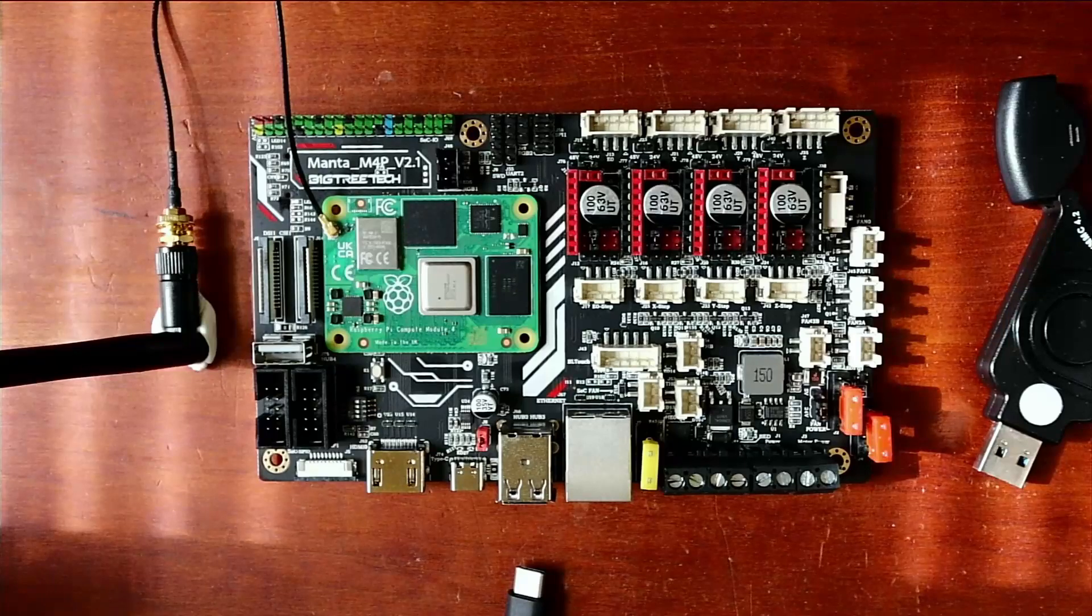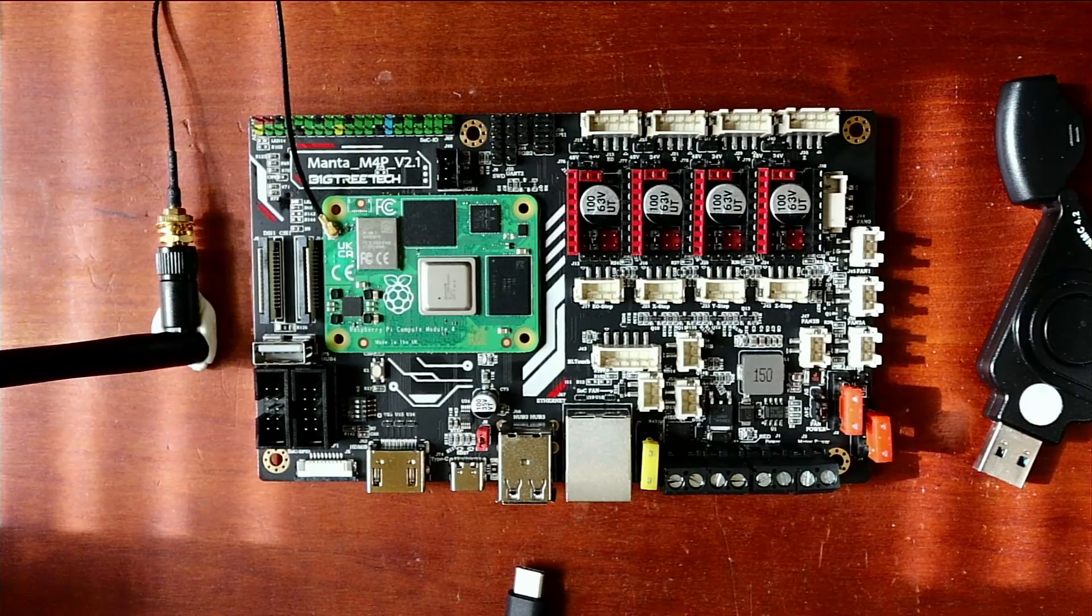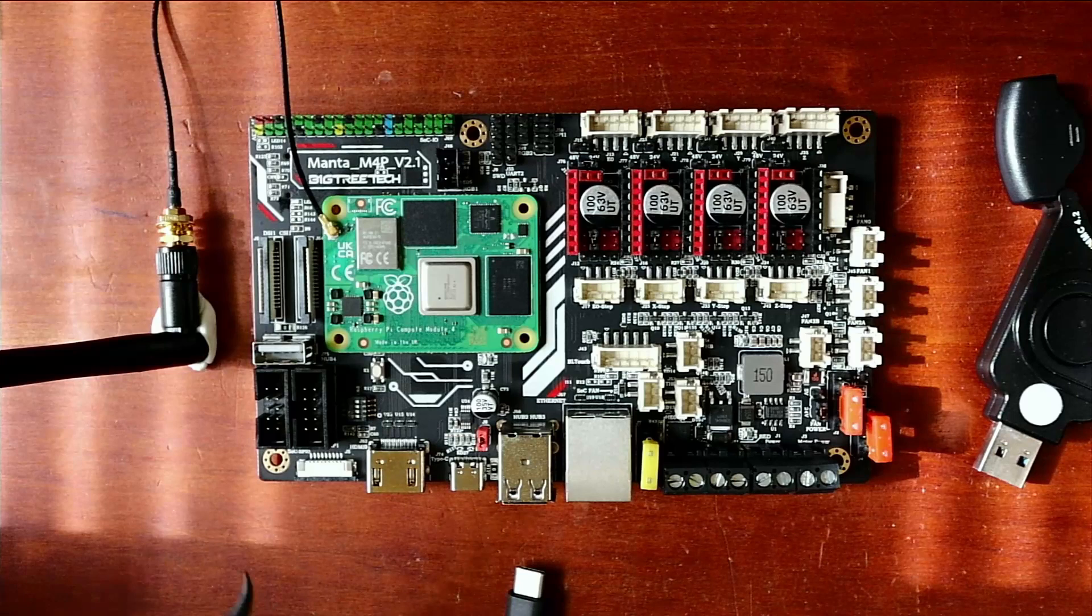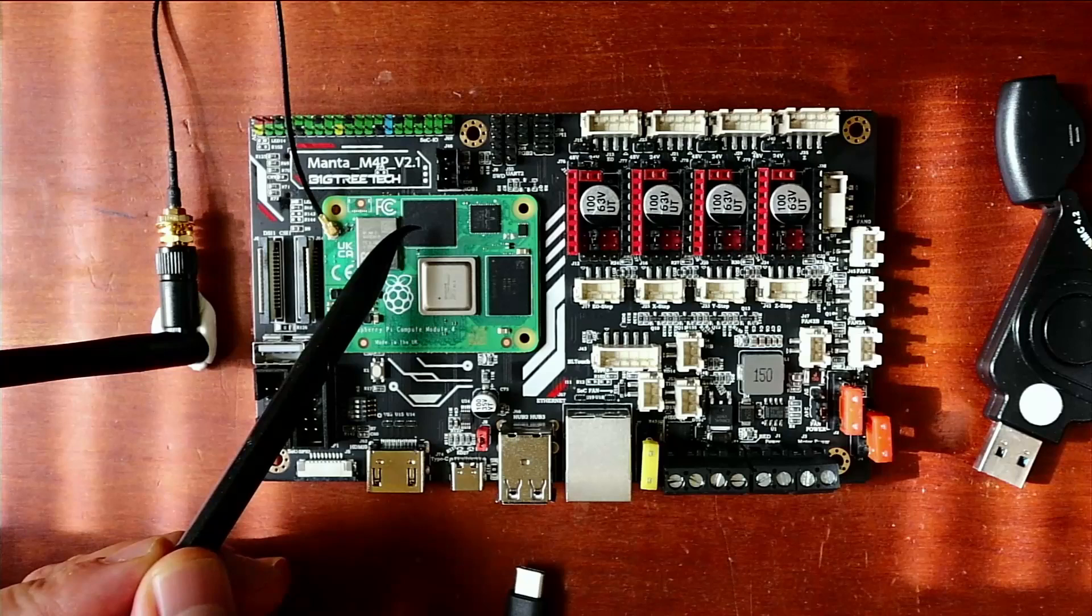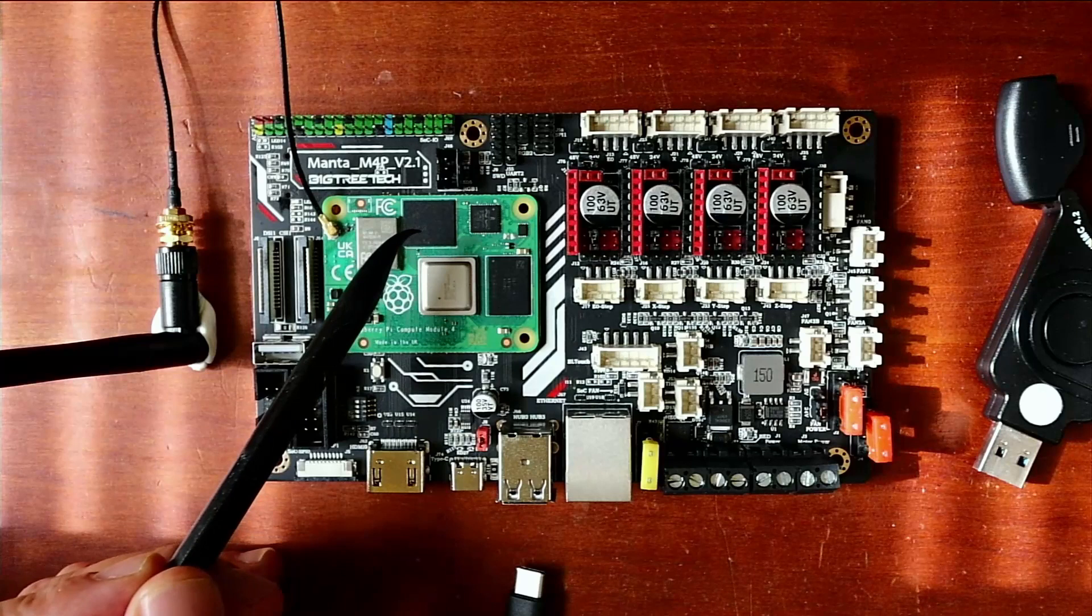Today we're going to talk about how to install the Raspberry Pi Compute Module 4, otherwise known as CM4. This one is unique in that it has eMMC, which is Embedded Multimedia Memory, so it's like a hard drive. To install this, it's slightly different.